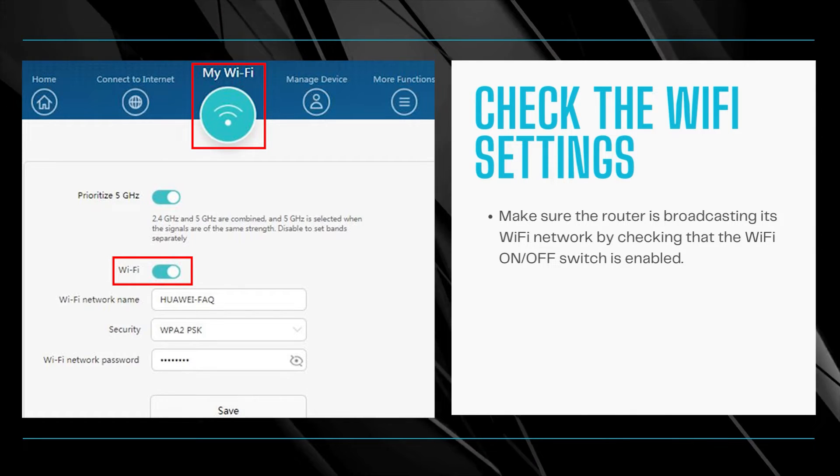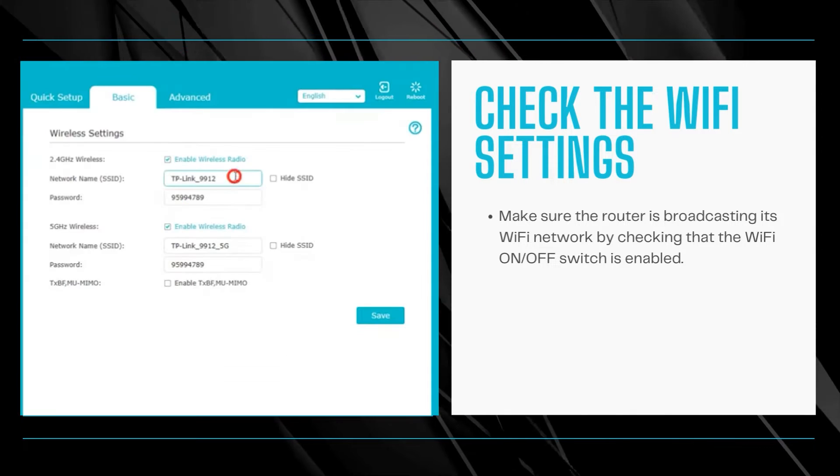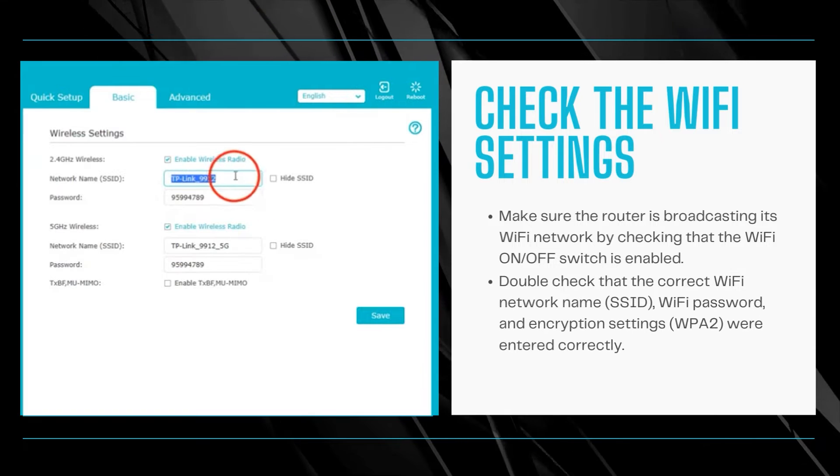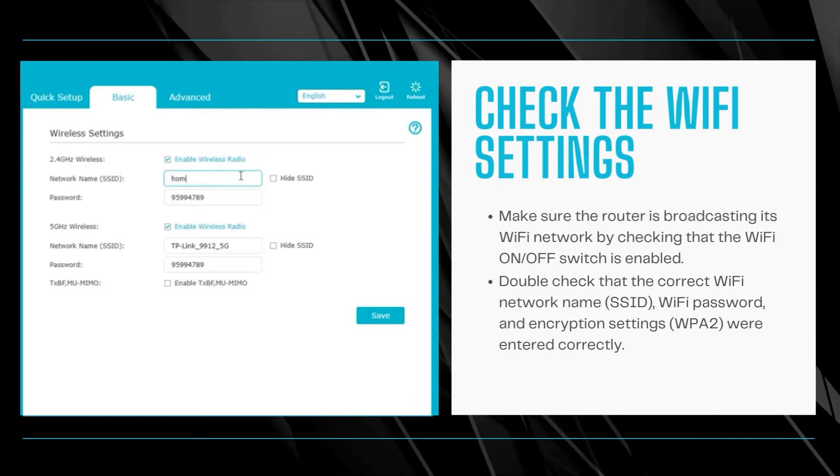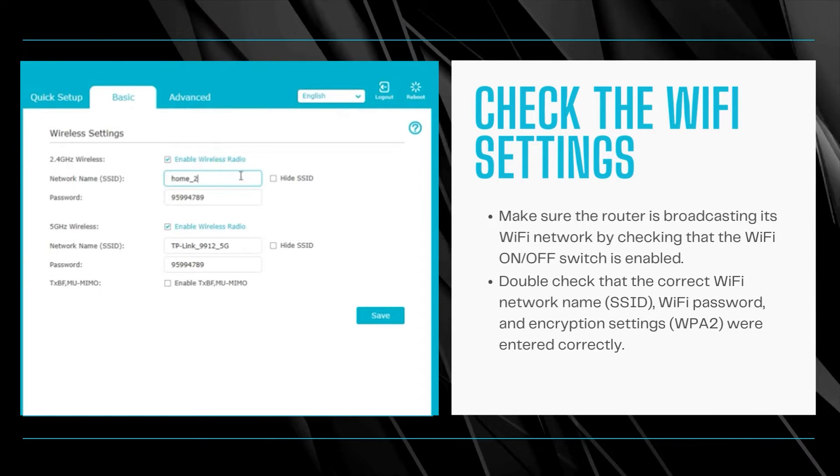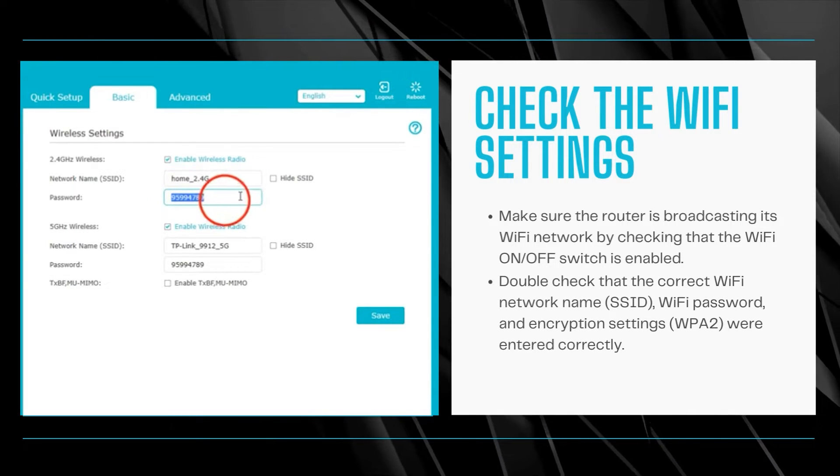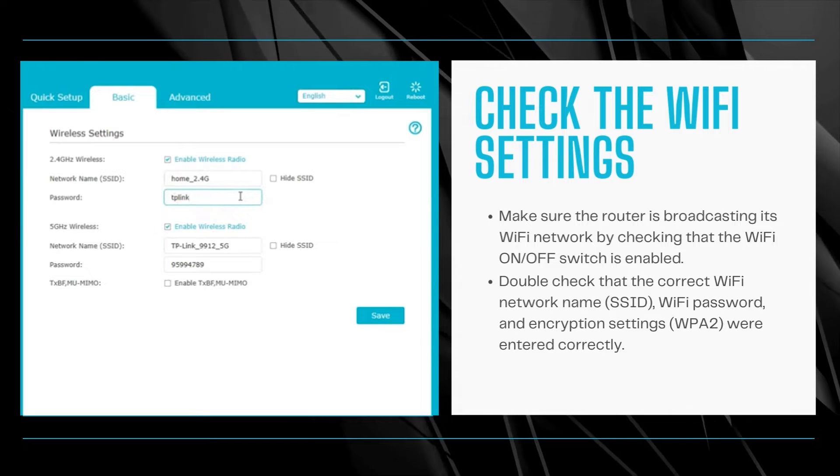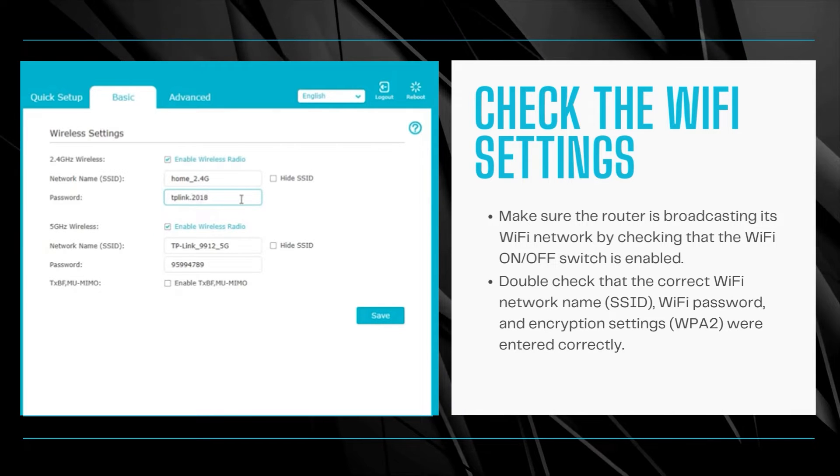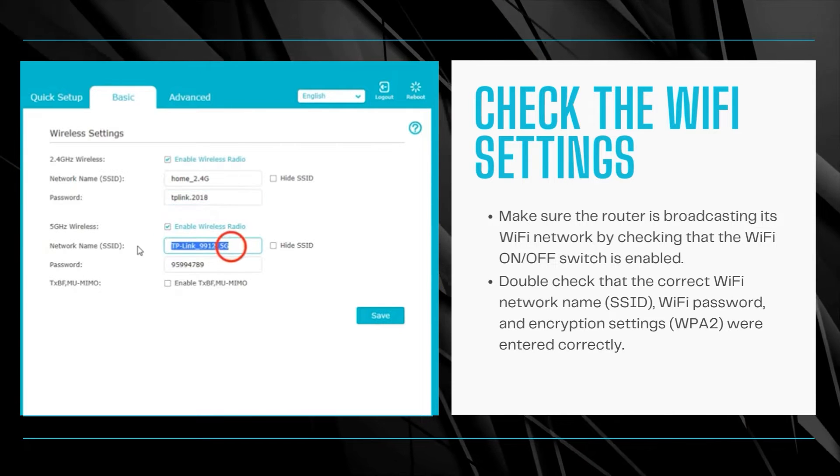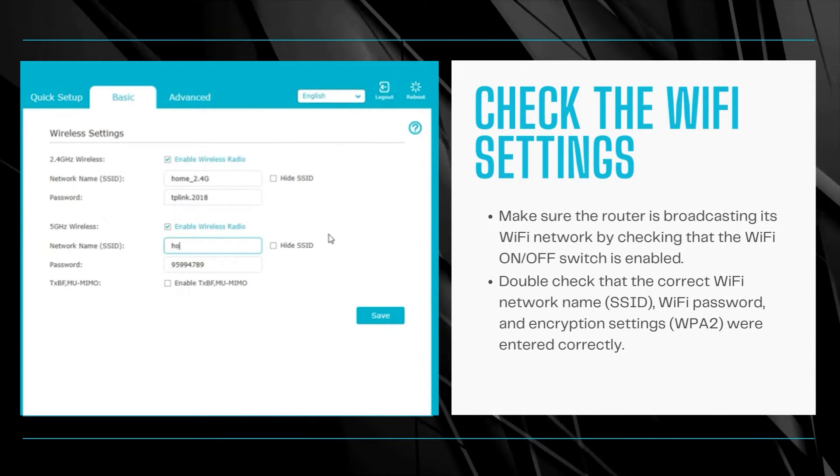Also double-check that the correct Wi-Fi network name (SSID), Wi-Fi password, and encryption settings (WPA2) were entered correctly on all devices attempting to connect.